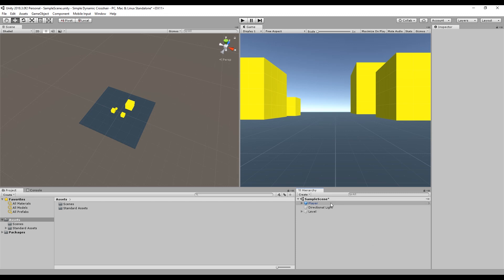This one we're going to go over how to make a very simple dynamic crosshair. So that's if you're in a first or third person shooter and you have the aiming crosshair. This is how to do a simple version of one of those where it adjusts the size of the reticle based on whether you're moving or aiming or whatever.